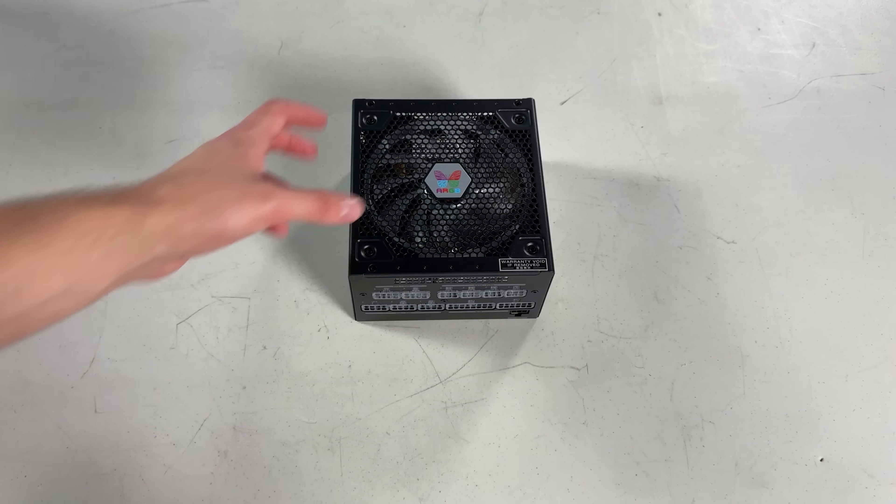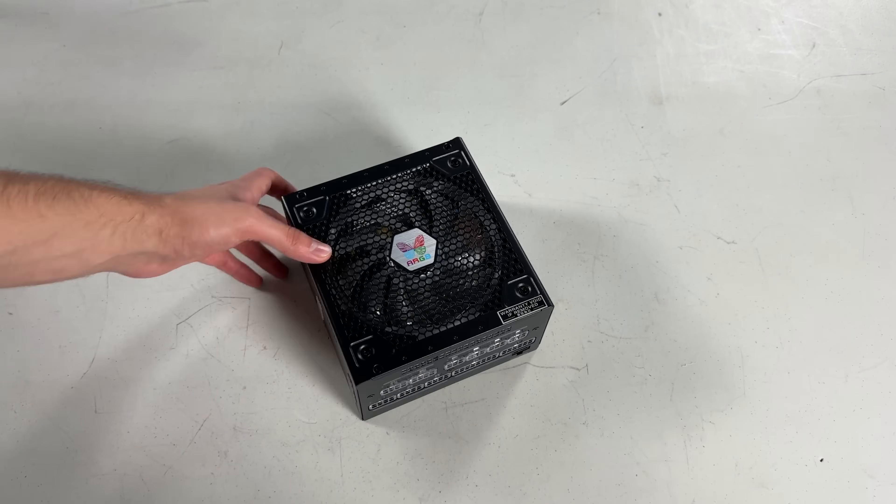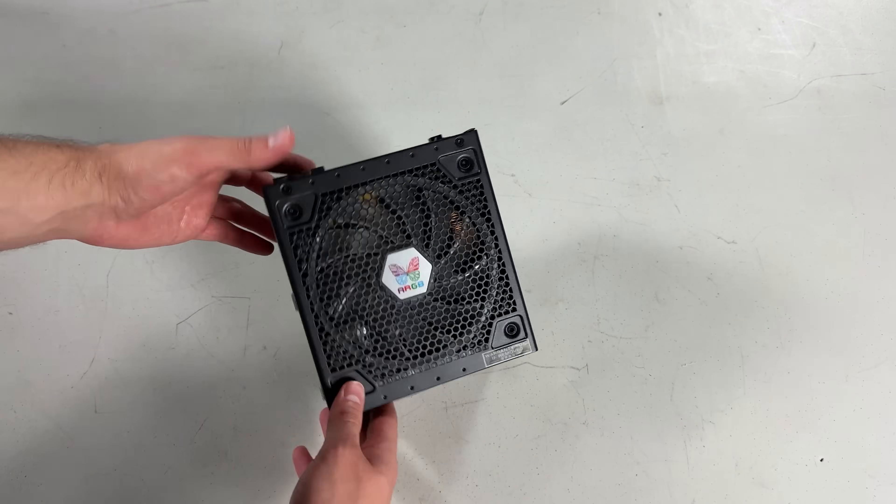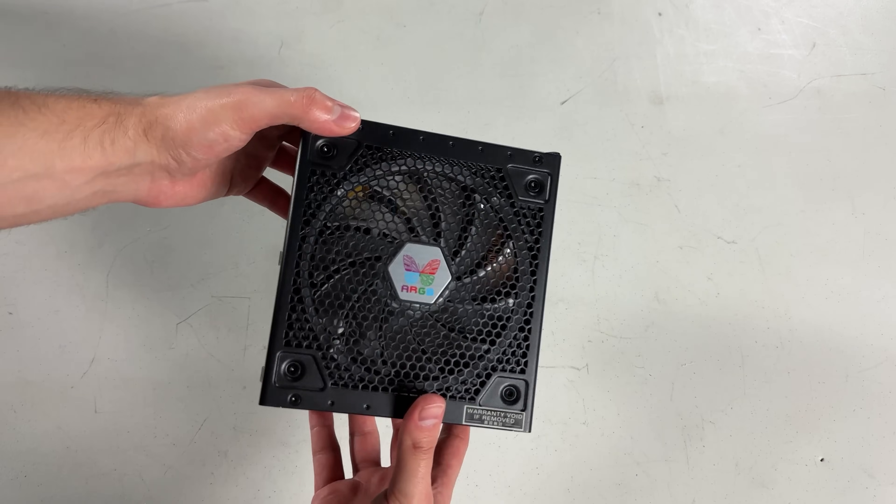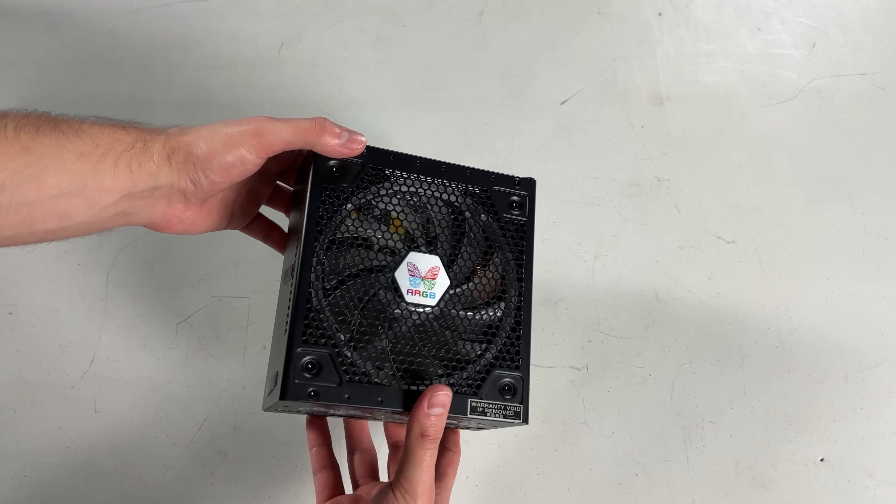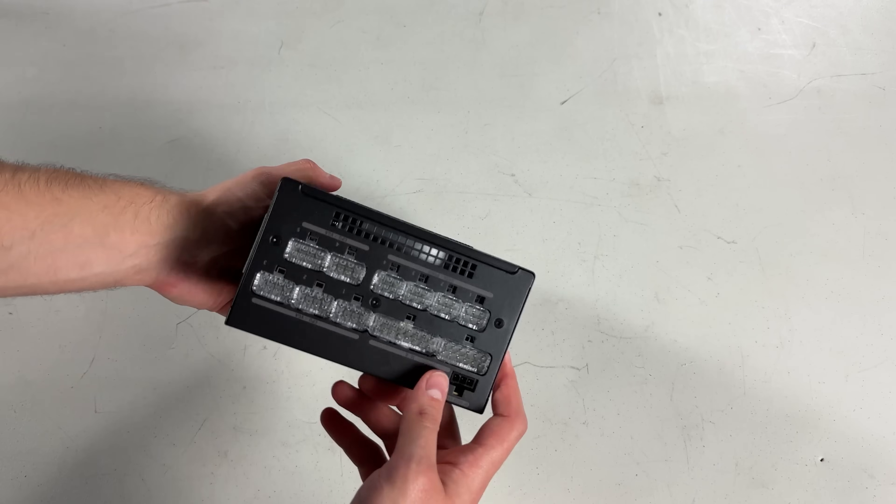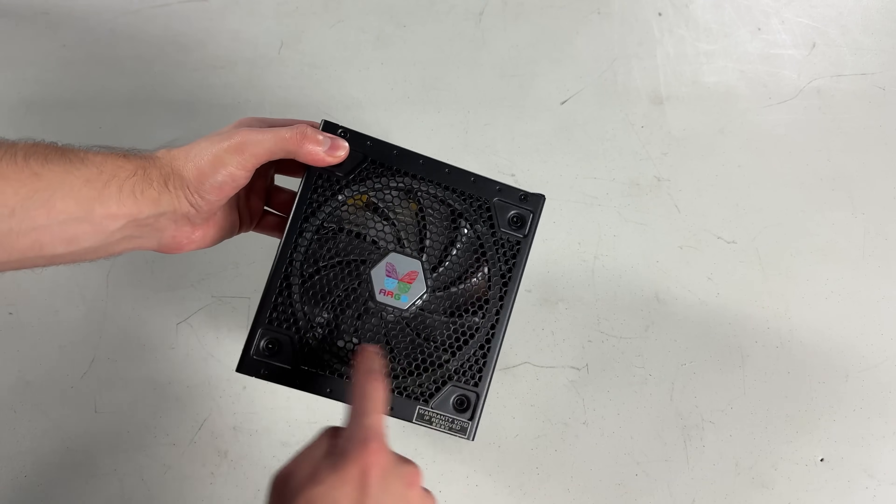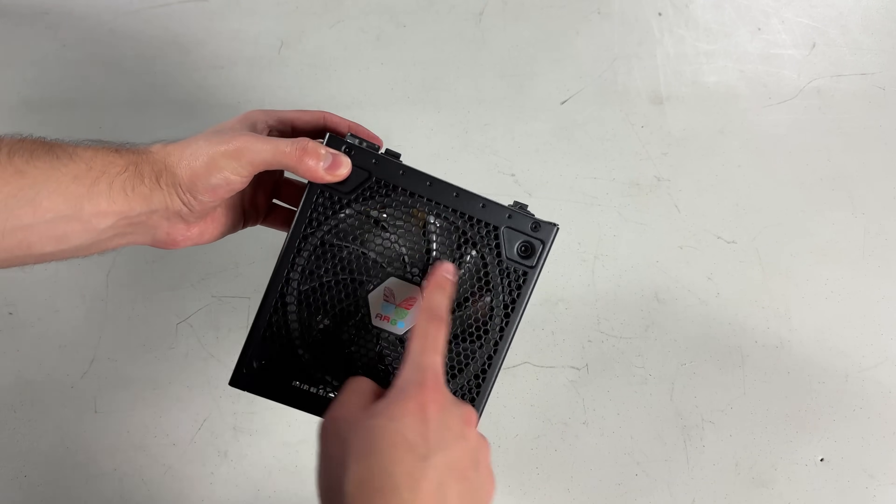Alright, now with everything removed from the case, let's get the power supply ready to install. You always want to attach the cables you're going to need first before mounting your power supply. It's just easier that way. The power supply I'm using here is the Superflower ARGB power supply. It should look nice with the RGB fan shining through the back of the case.